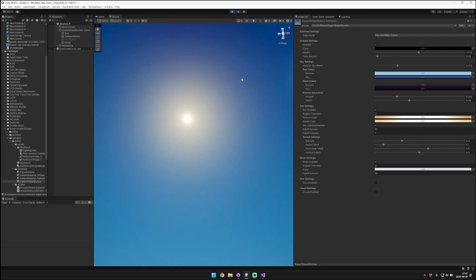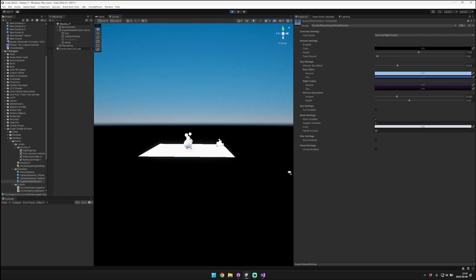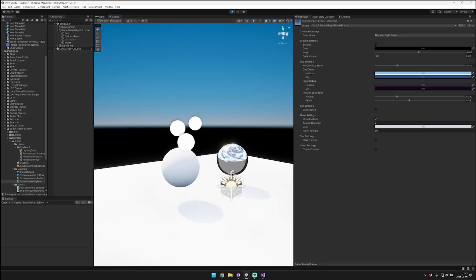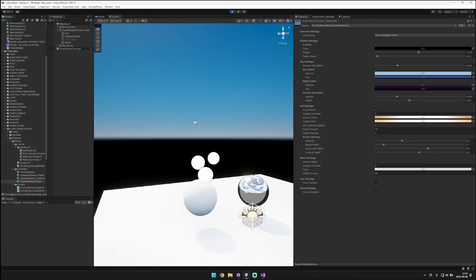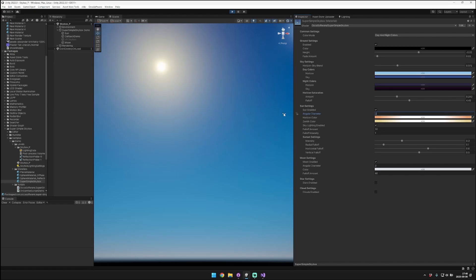Then we also have sun settings. Here's our sun. You can control whether or not it's enabled or disabled at all. This just affects whether we paint the sky with the sun disk, but it doesn't affect whether the sun actually exists — that would be in your sun component. Now the angular diameter in the real world for the sun is 0.52. That's quite realistic, but I think that in games it looks a little nicer to bring that up. In demo scenes, for example, I have this set to 2.